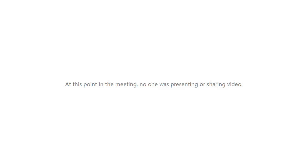Anytime you have questions, please go ahead and post them into the chat. If you want to interrupt me with your microphone, you're welcome to do that as well. So I'm going to go ahead and share my screen here, and we're going to start talking about Excel Survey.